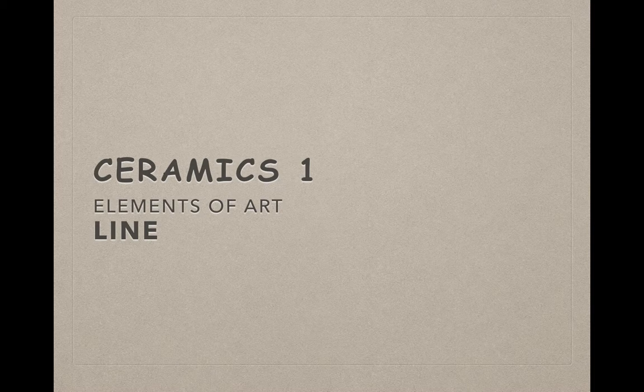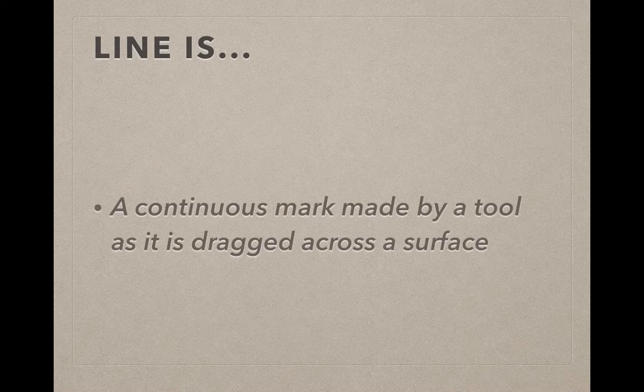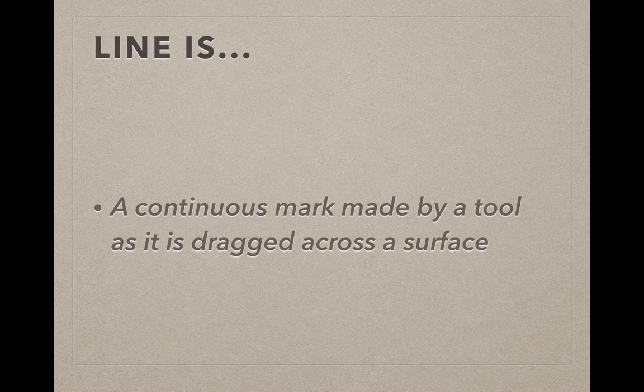In this video, we're going to talk about line. Line is a continuous mark made by a tool as it's dragged across the surface.